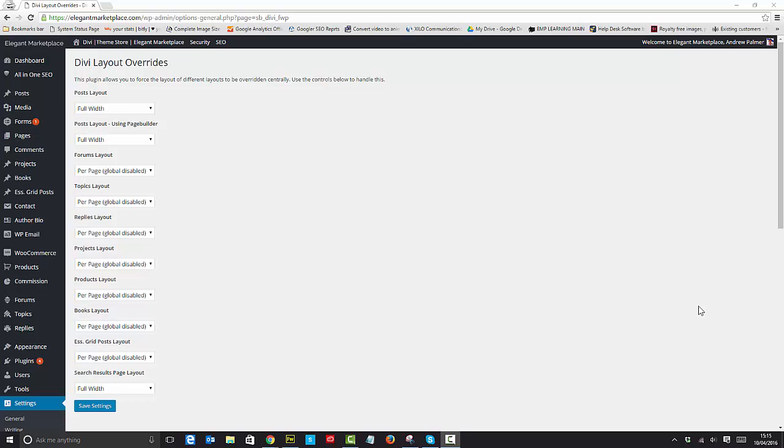Facebook group and others, in support of Elegant Themes, and on our own website ElegantMarketplace.com in the forums is: why can't we set by default our post layout? Whether we're using full width or page builder, we want it set to full width.